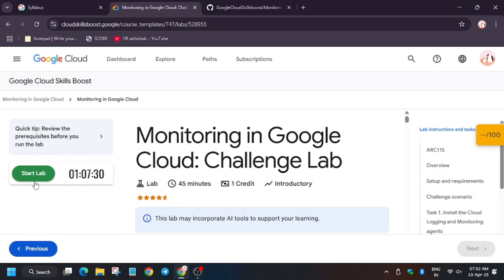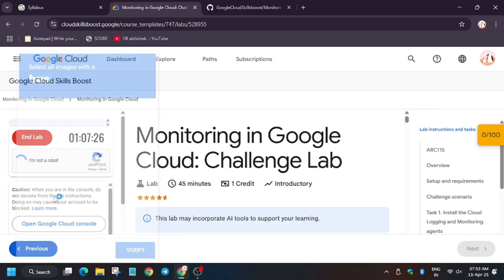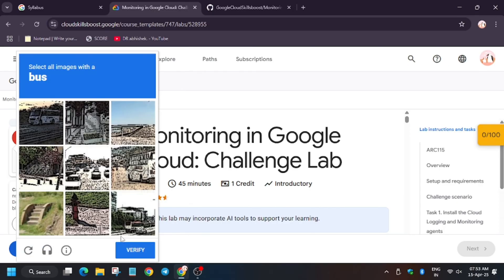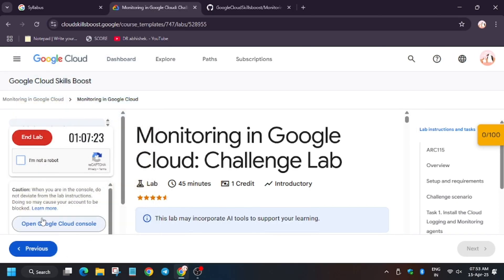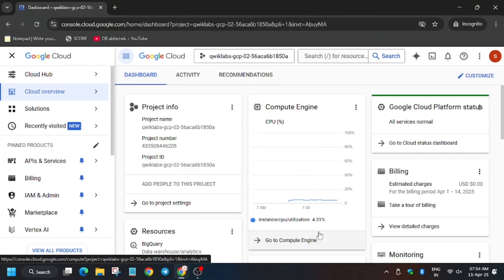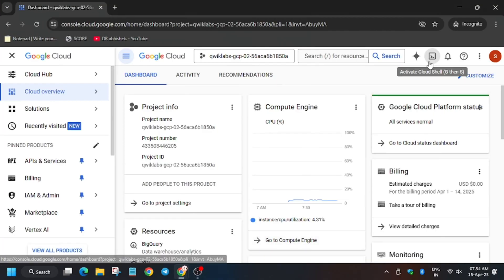Hello guys, welcome back to the channel. In this video I will cover the Lab Monitoring in Google Cloud Challenge Lab. First of all, click on Start Lab and then open Cloud Console in incognito. In case it asks for username and password, you can refer to the lab instruction.